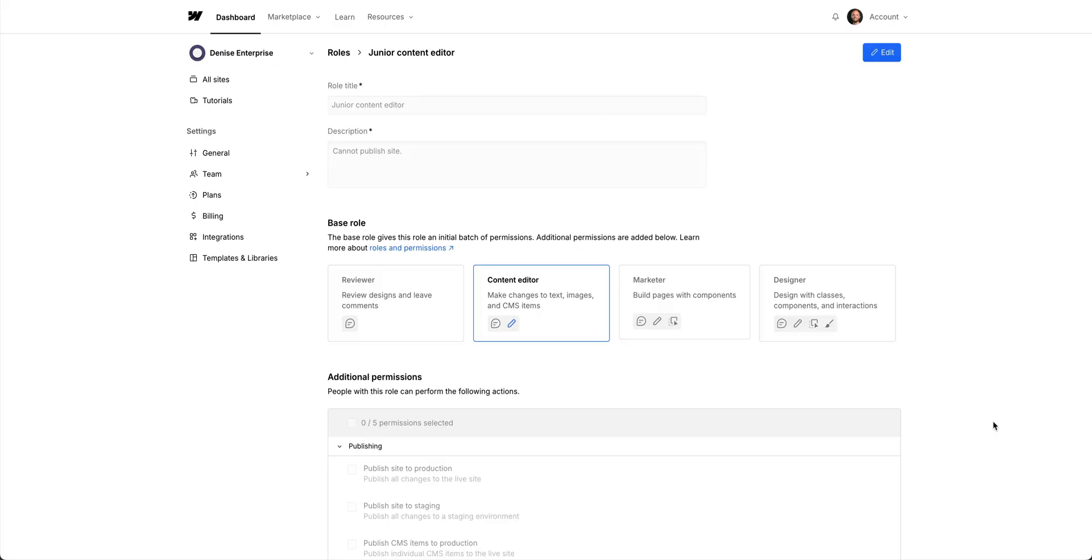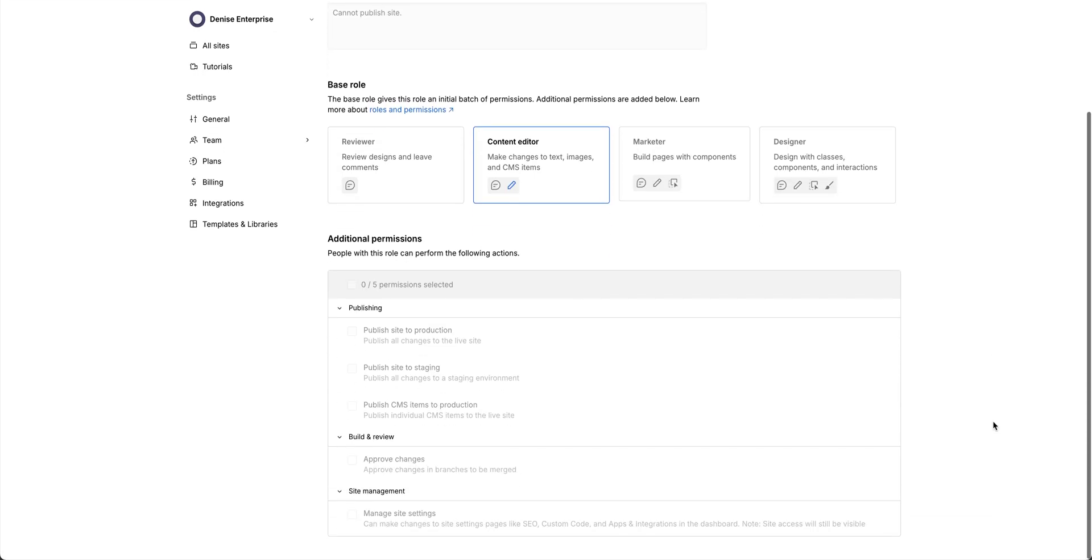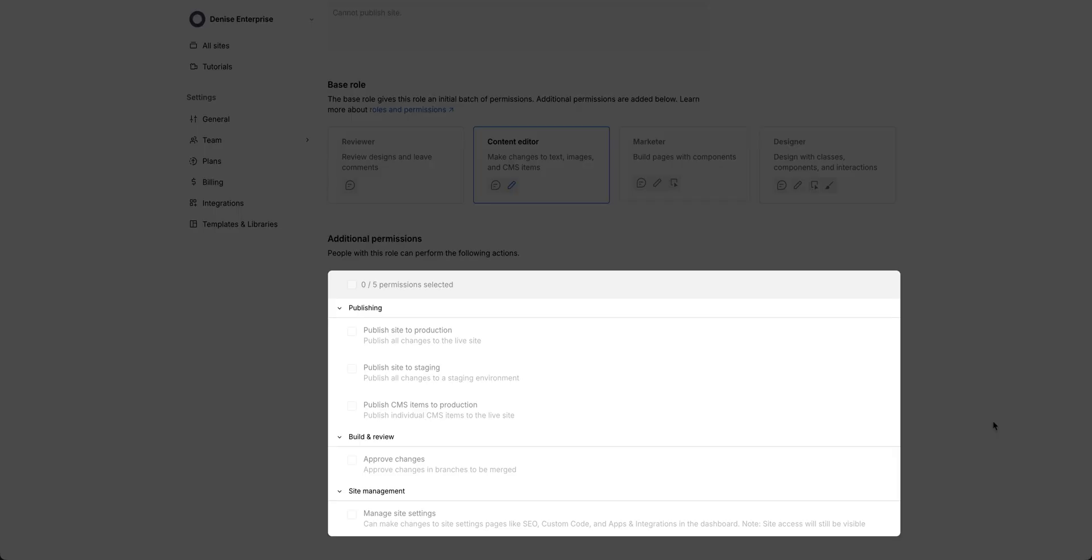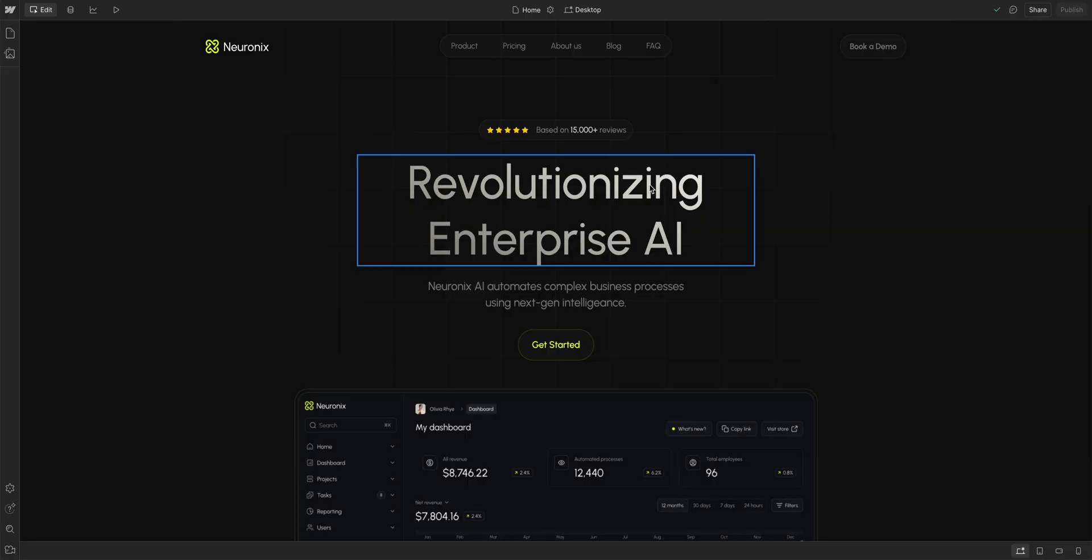And finally, our last example, we have the junior content editor. That role is based on the content editor role, but for this custom role, they only need to author new CMS content in our sites. So we didn't enable any additional permissions.